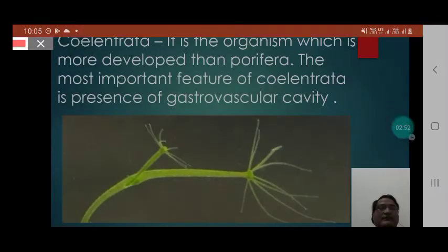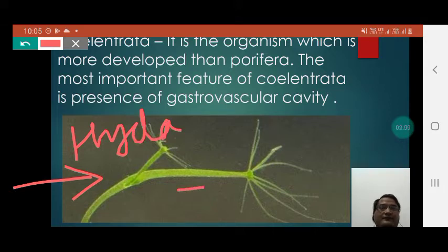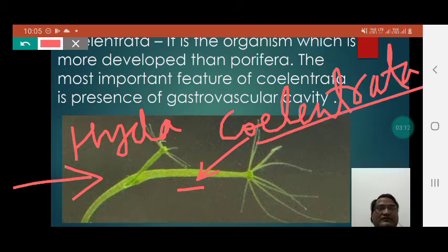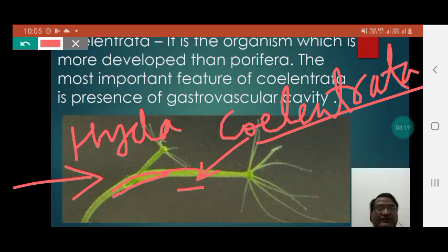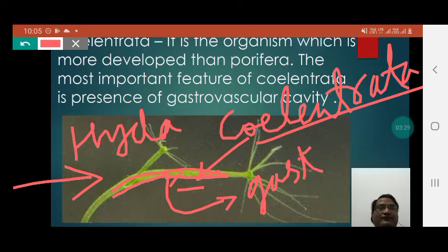The example of Coelenterata is hydra. Here we can notice a hydra, which is actually a Coelenterata. Inside the hydra you can find a huge cavity, and this cavity which remains present inside the Coelenterata is called as the gastro-vascular cavity.